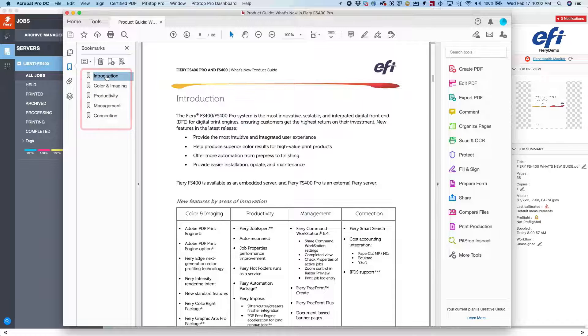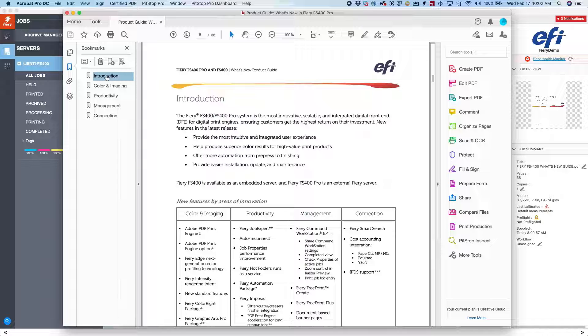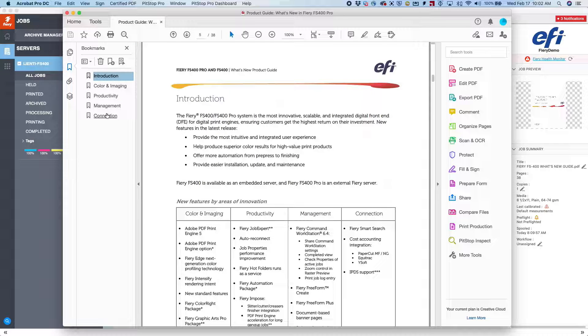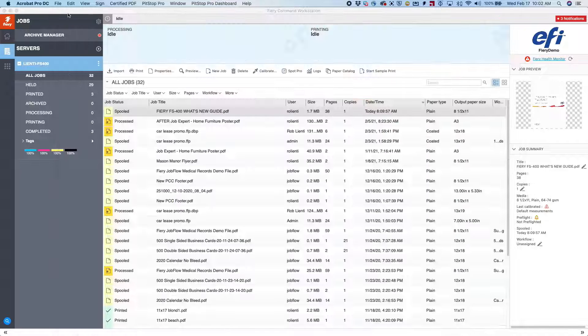With Fiery Job Master, we can utilize these bookmarks to insert tabs into our document in the proper spots. Let me show you how we do this.